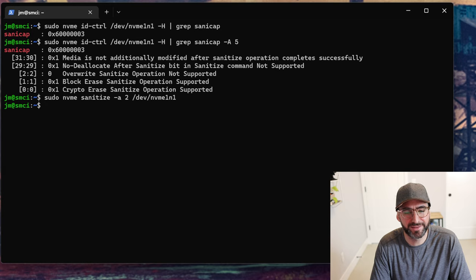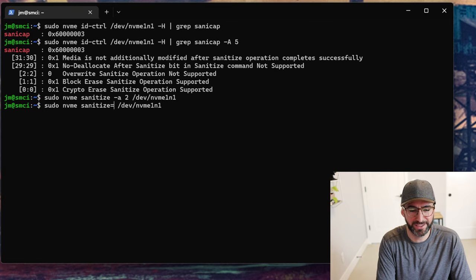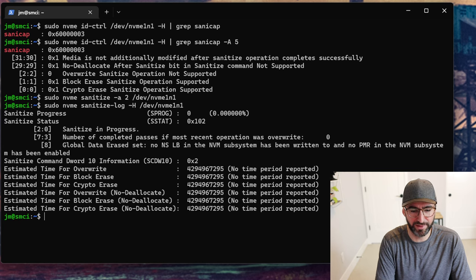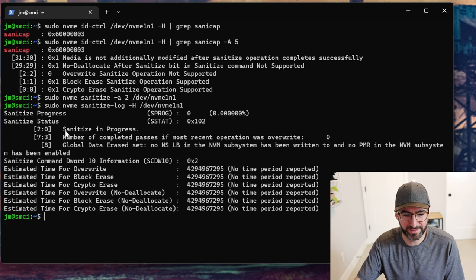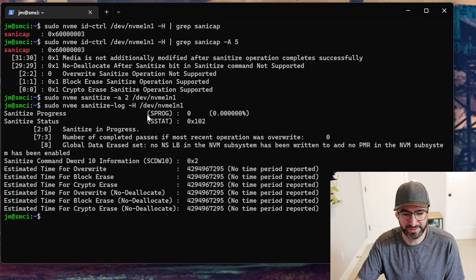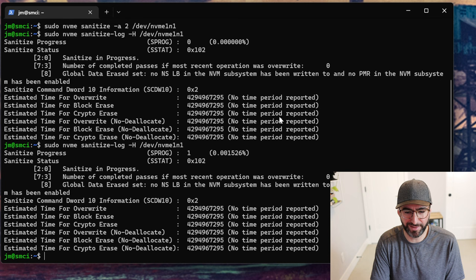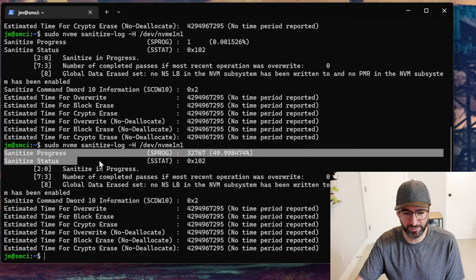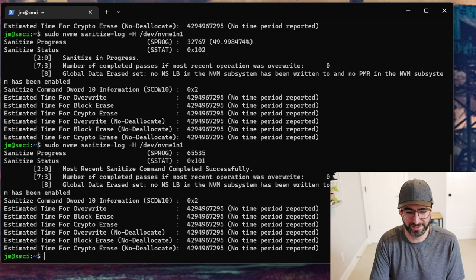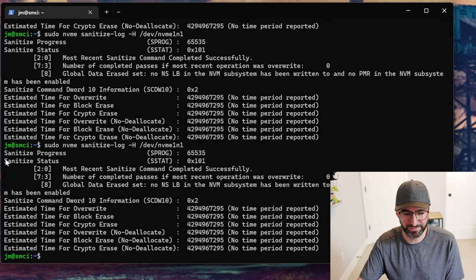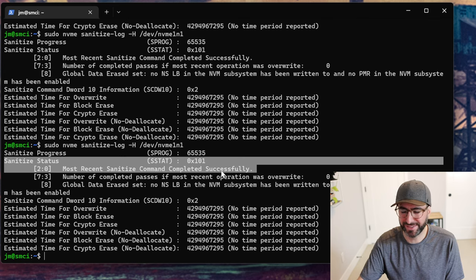So we ran it — it was simple. It didn't seem like it did very much, so if you go to `sanitize-log` with `--human-readable`, you can find that it says sanitize in progress, with sanitize progress at zero percent. If you're doing a block erase or something that takes a lot of time, this would start incrementing. As you can see, it jumped to 49 percent here.